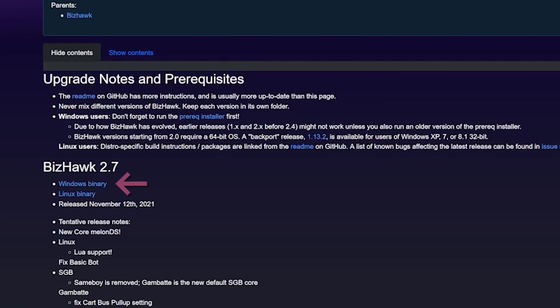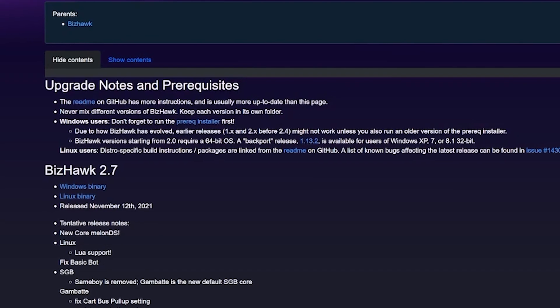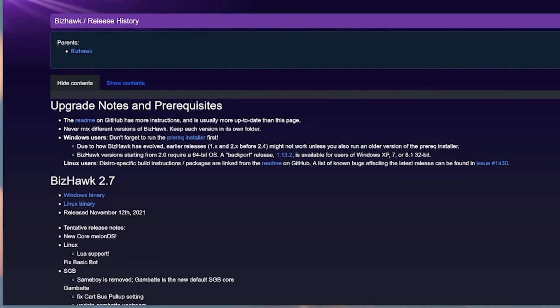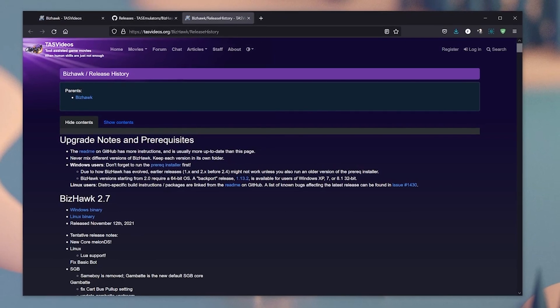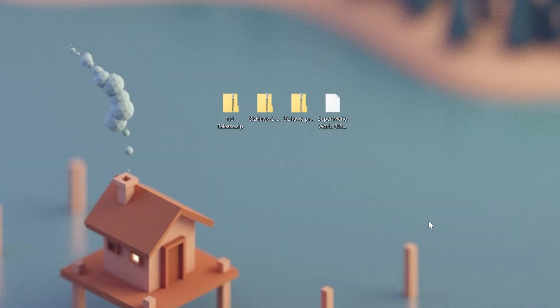Linux is also supported, but unfortunately there's no version for Mac users, so sorry about that. This will also be saved as a zip file. So now we'll have to extract them both into their respective folders, or wherever you want to move them. In this case, I just dragged them to my desktop for convenience.